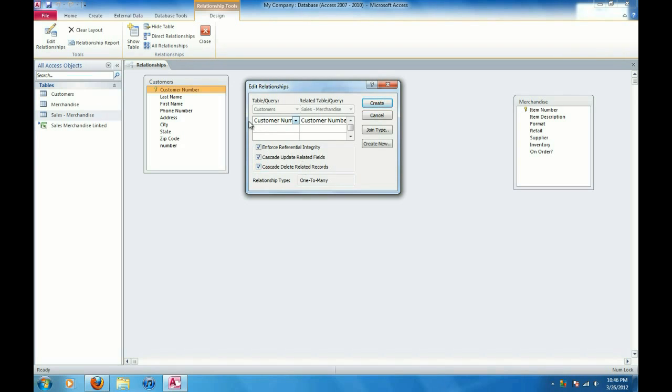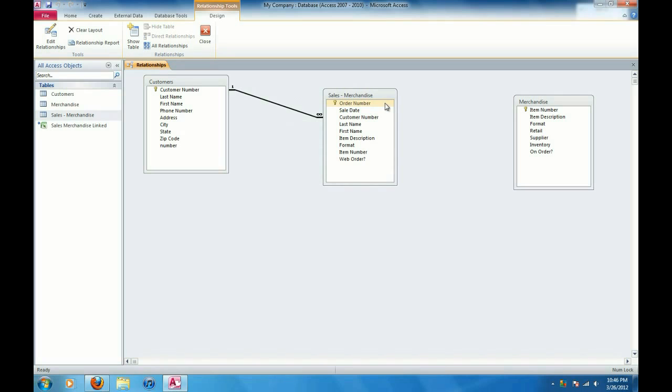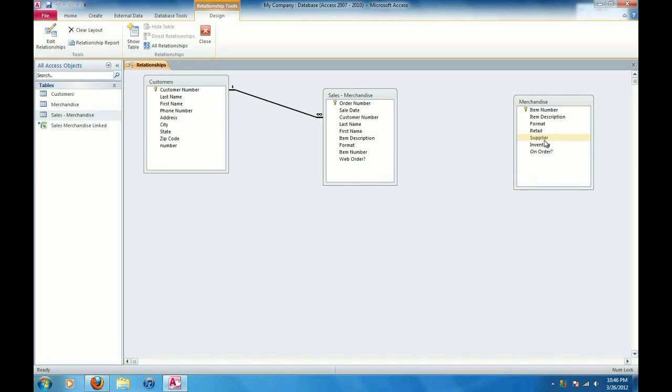If I delete an entire customer, all associated sales in the sales merchandise table that are associated with that customer will be deleted too. So I'm going to go ahead and click on create and we can now see we've got a one to many relationship here between the customers and the sales merchandise table.